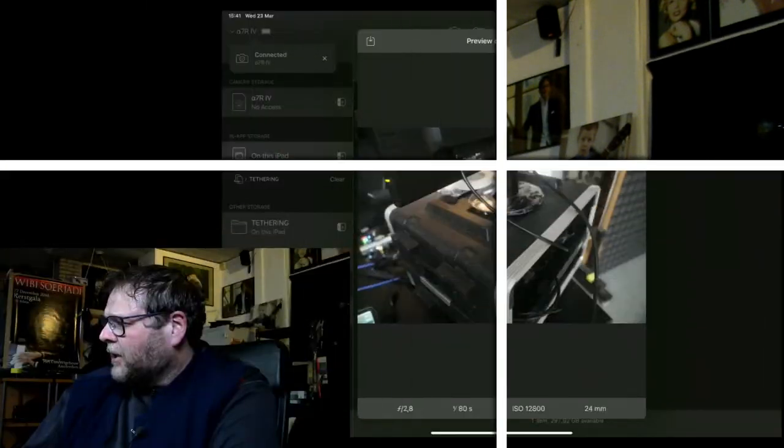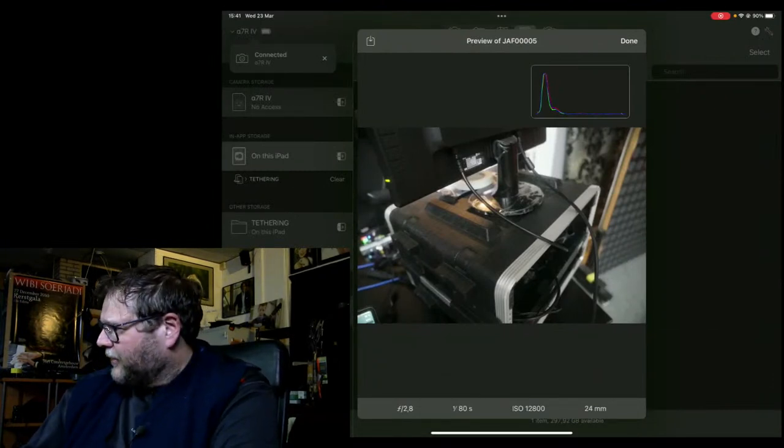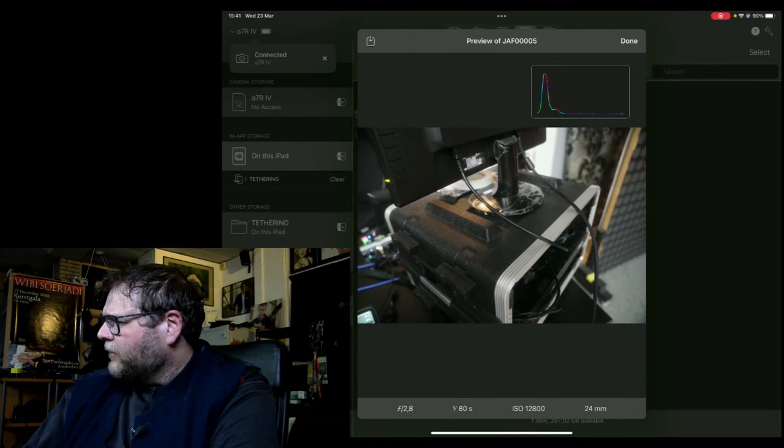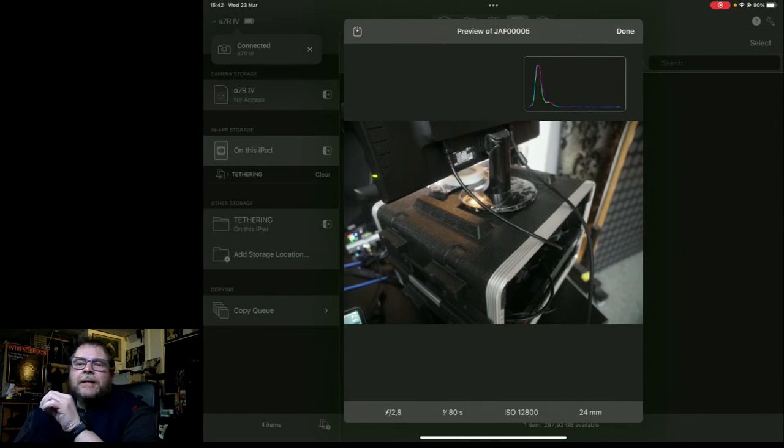Today we're going to start with simple LED-only setups, then afterwards mix LED lights with strobes. We're also shooting to the iPad Pro with Cascable — believe it or not, we're shooting with USB-C from camera to iPad Pro, and it goes really fast.